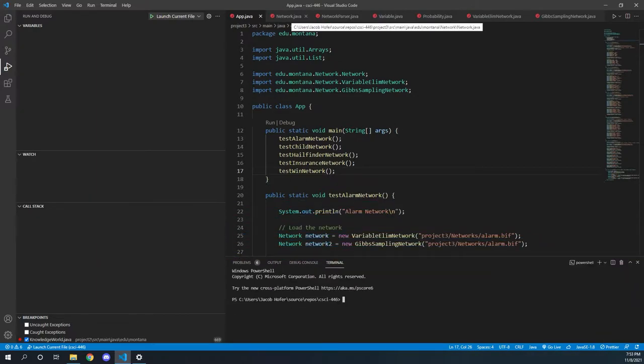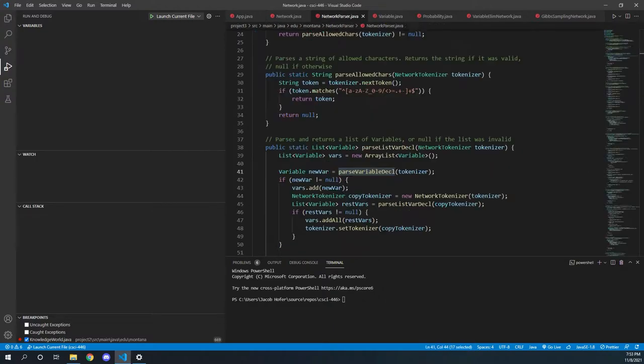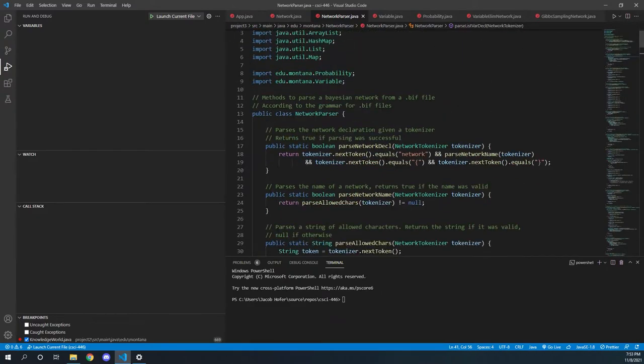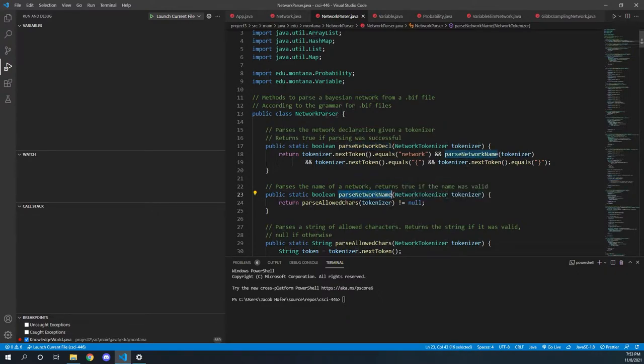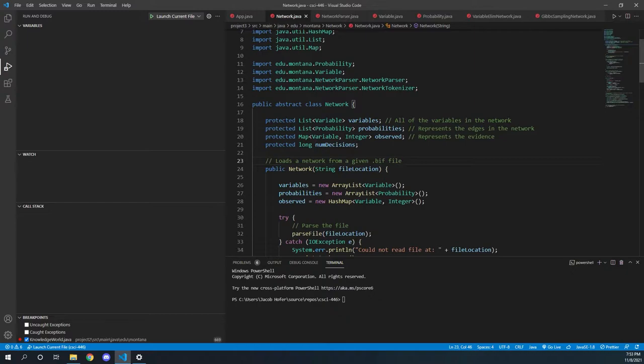This is our Bayesian network implementation. We've got our main network class that actually encapsulates the entire Bayesian network loaded from a .bif file. In order to actually load the file, we use a network parser class that goes through, and we actually designed out an entire grammar for reading out the files. We have a method for every single one of the rules, and it basically just does a lot of recursive calls in order to properly parse out the file to our network.